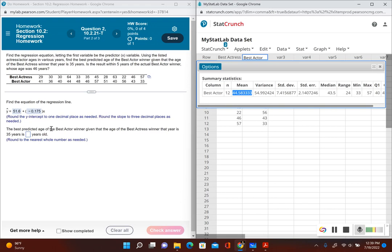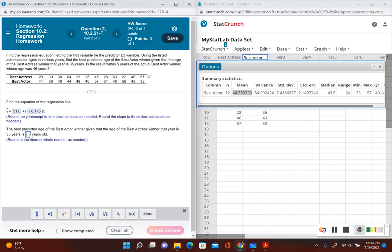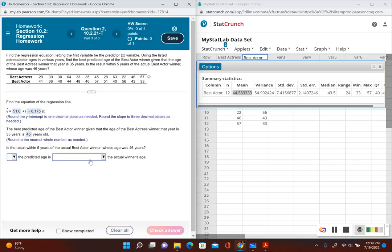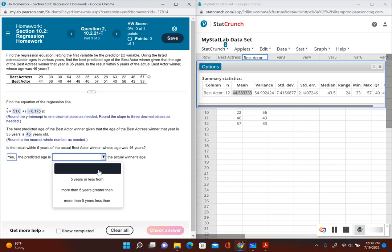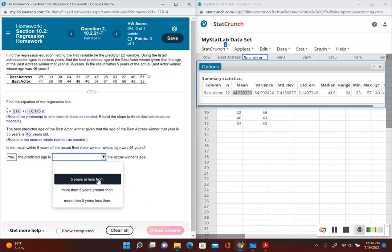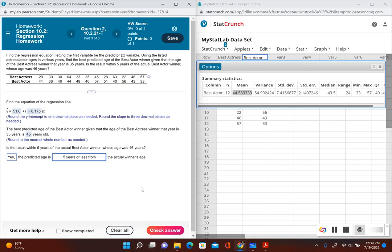The question asks: is the result within five years of the actual best actor winner whose age was 46? Our predicted value is 45. Yes — 45 is within five years of 46, so the predicted age value is five years or less from the actual winner's age.